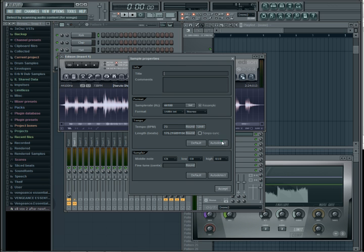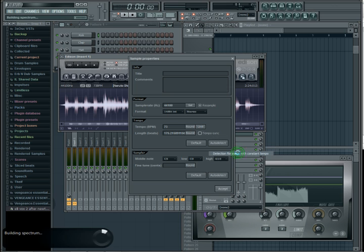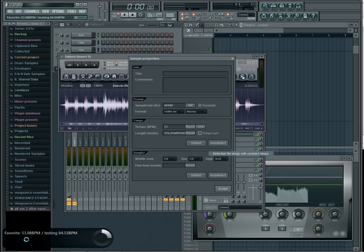Now the other way to do it is to just have FL Studio do it—auto-detect, right there. And it'll come up with a number. Normally it'll do it in double time.